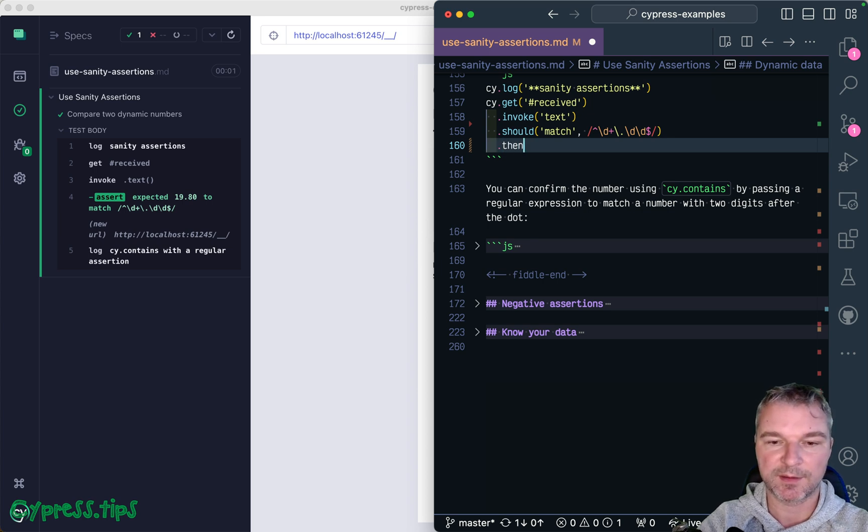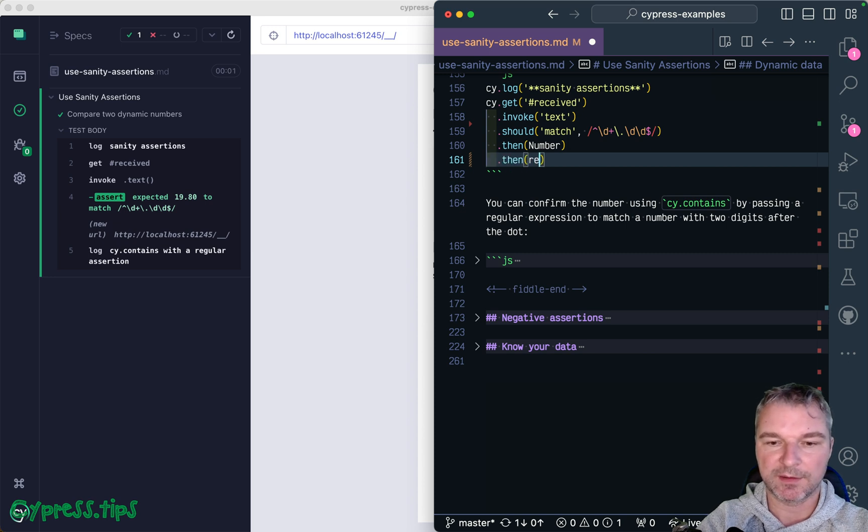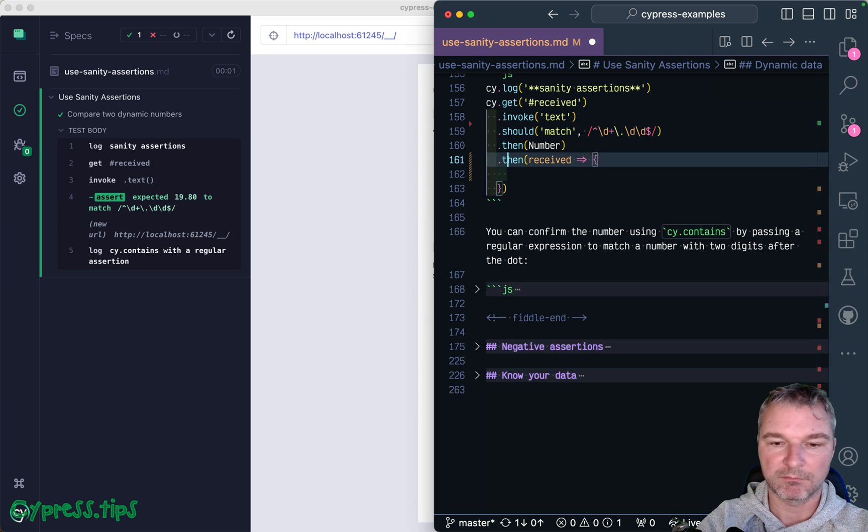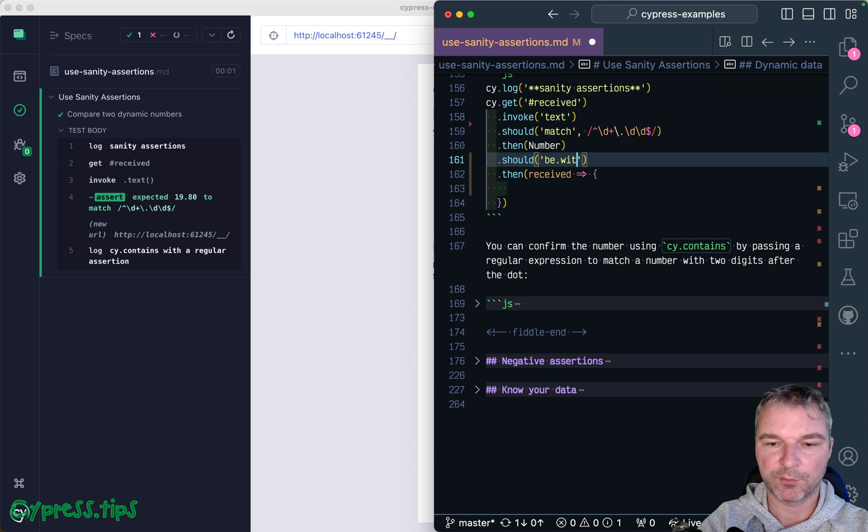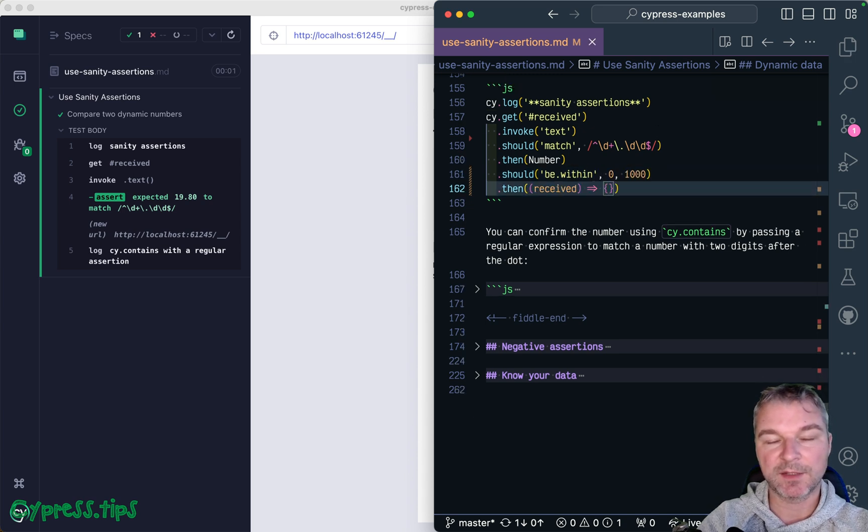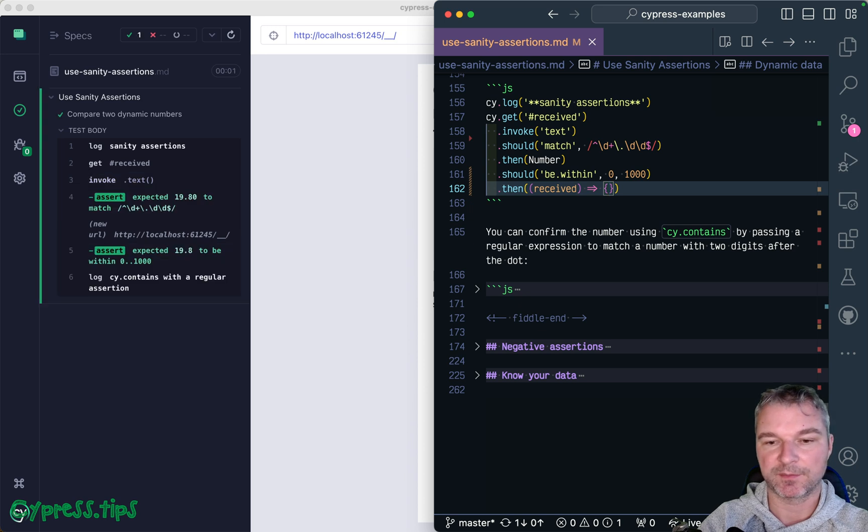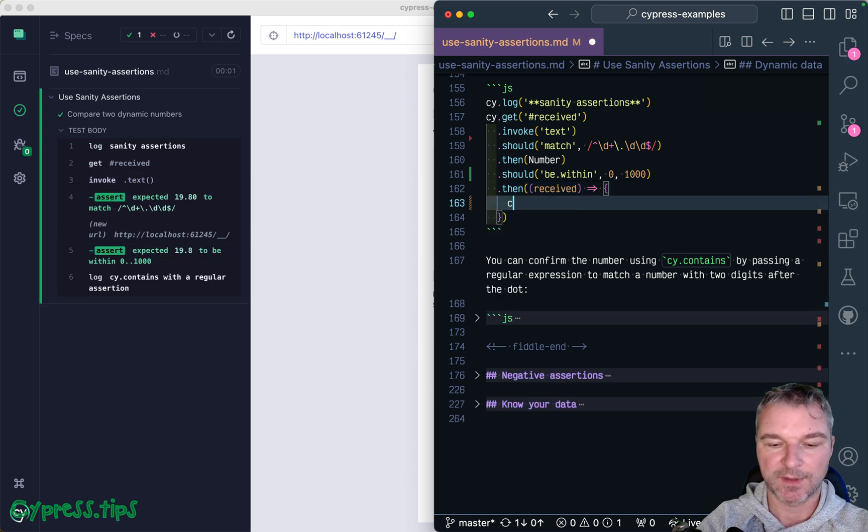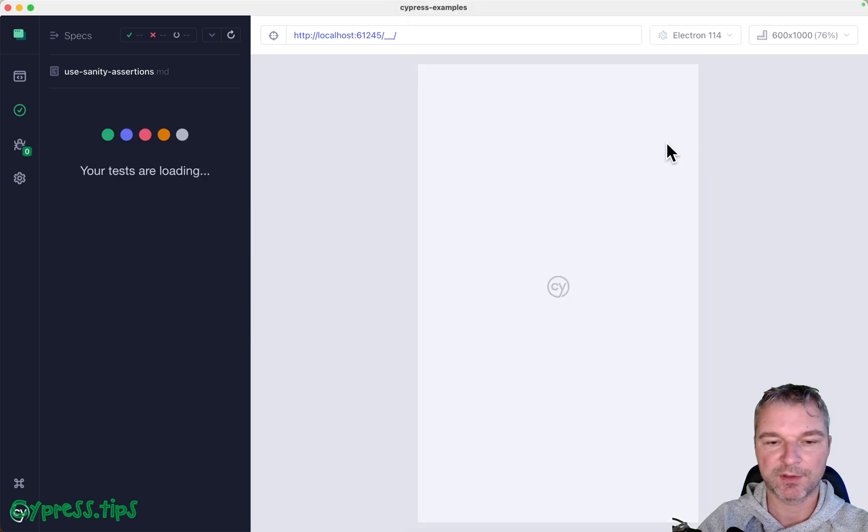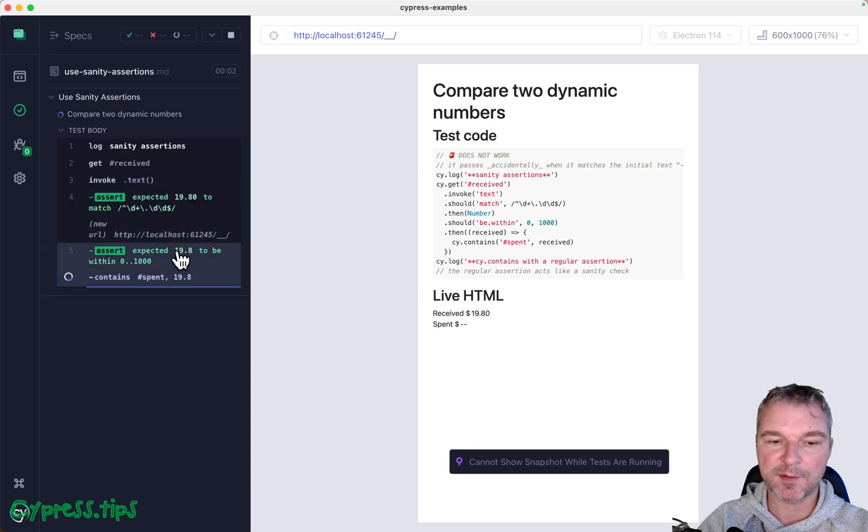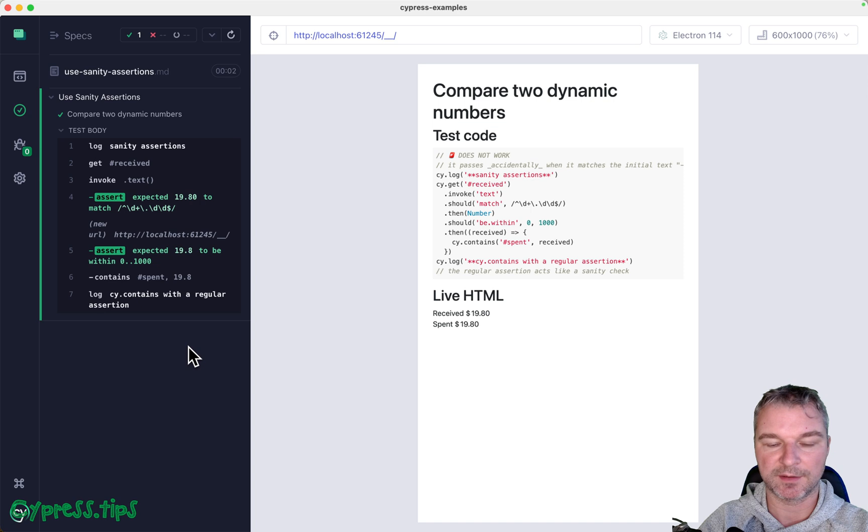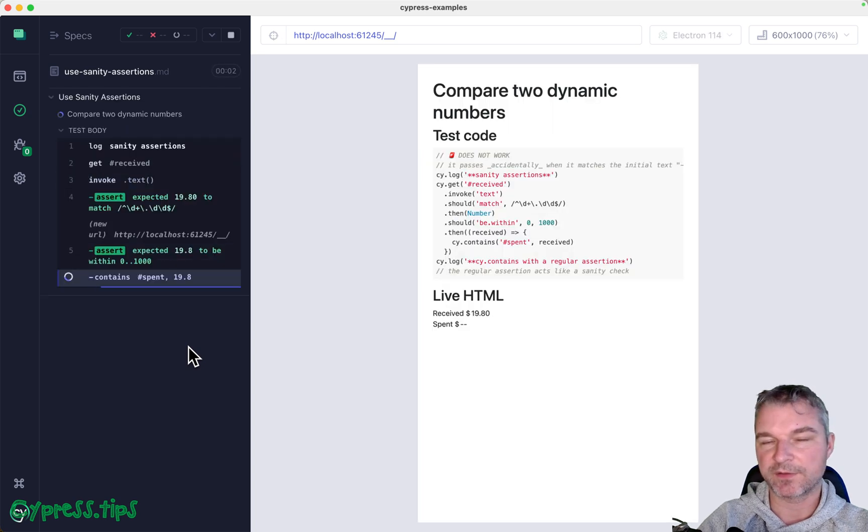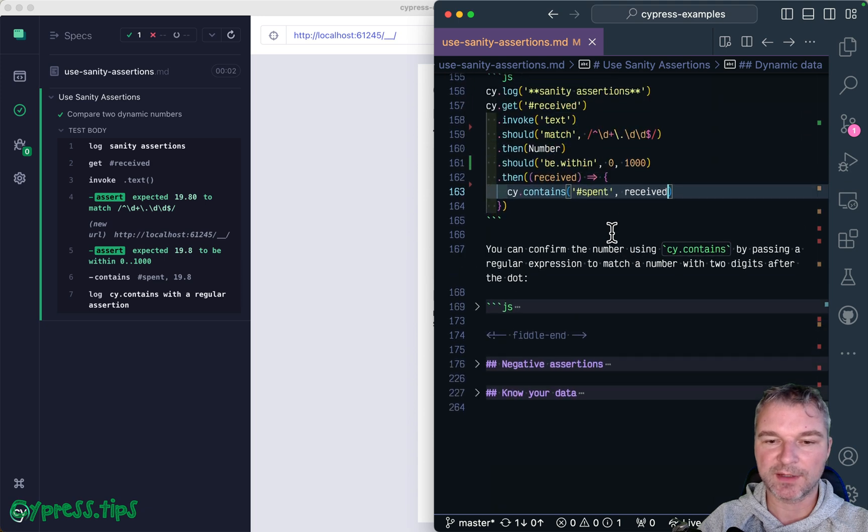After we get this, well now everything is safe. We can say then number because we only need to do it once, and then received amount. We can, yeah, why don't we add another assertion, should be within, right? And at this point we will get the actual number. Okay, and now we can use cy.contains spent, received number. We know it's a number, and cy.contains will retry until it sees the number 19.80 as well. So now everything is happy.